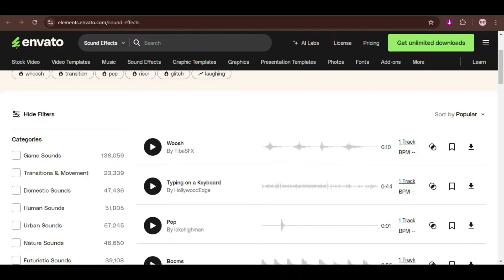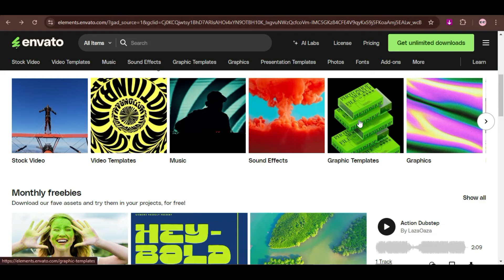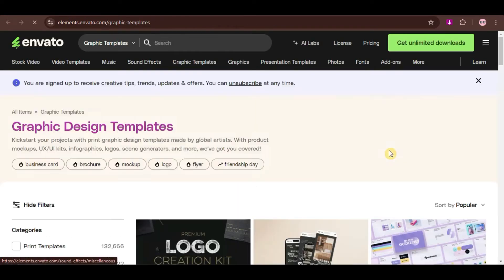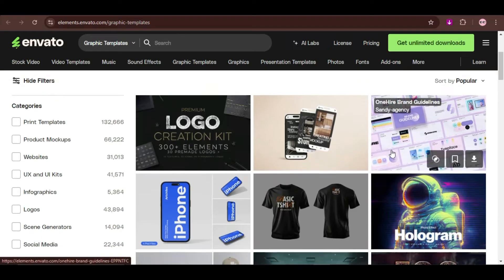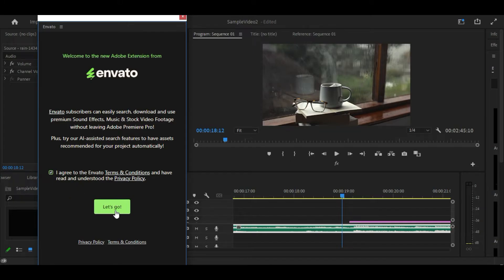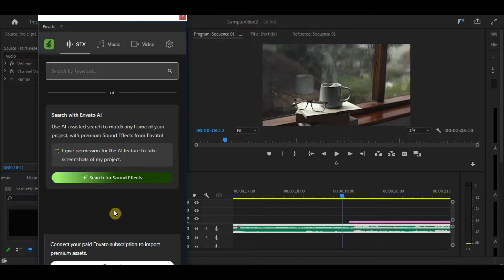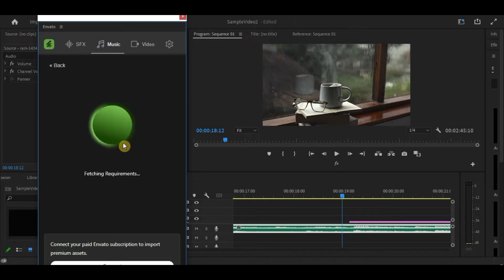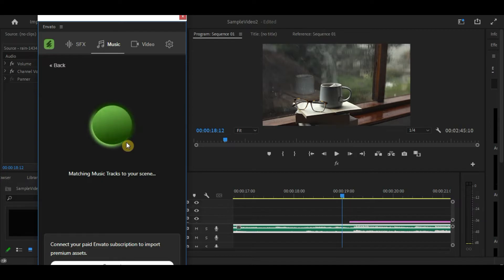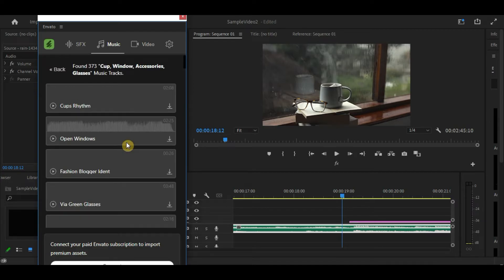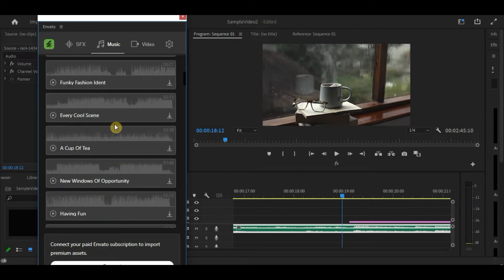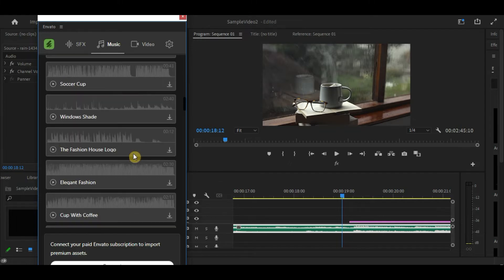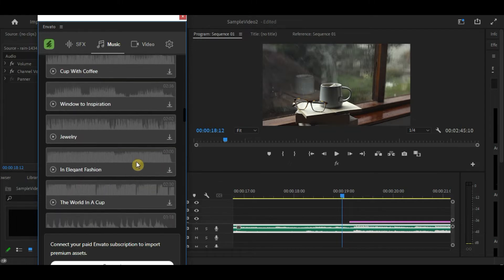Envato Elements has given many content creators a way to make their lives easier. And that is to make use of Envato Elements' Premiere Pro extension. This is a tool that integrates directly into Adobe Premiere Pro, allowing users to search, download, and utilize digital assets from Envato Elements without leaving their editing workflow. That sounds amazing, right?